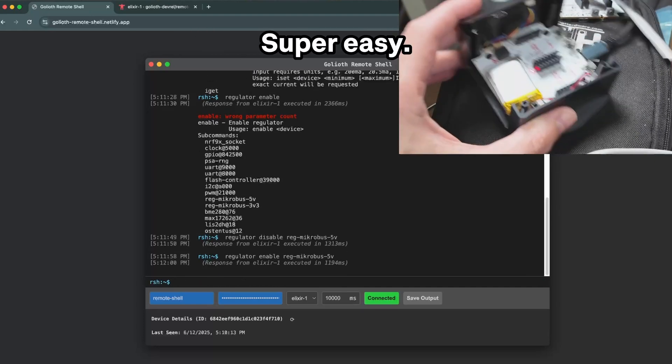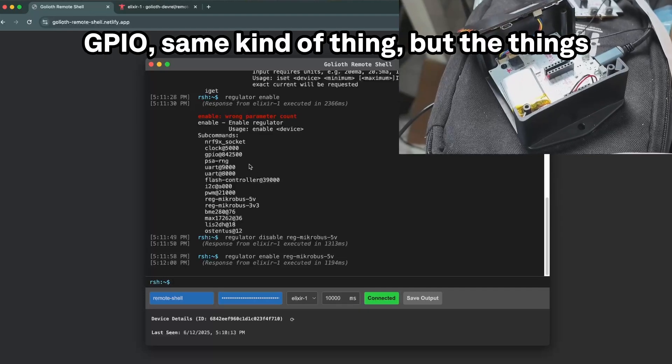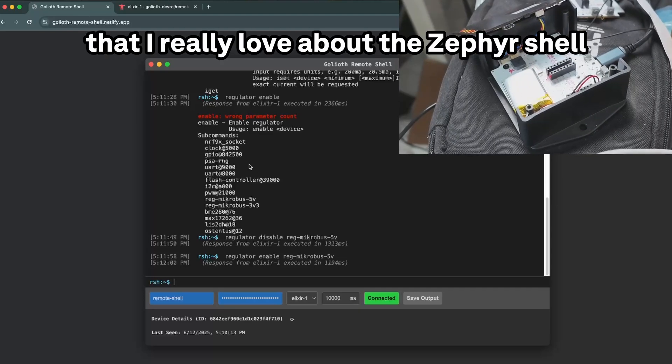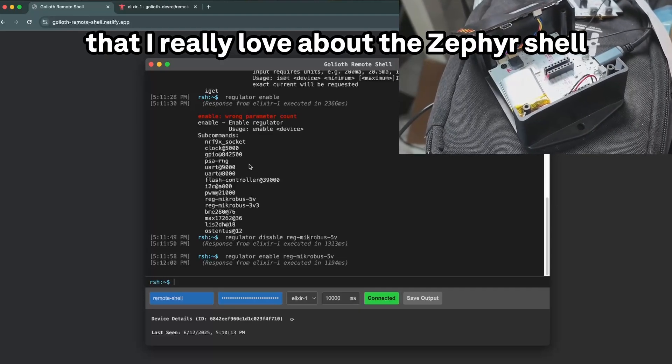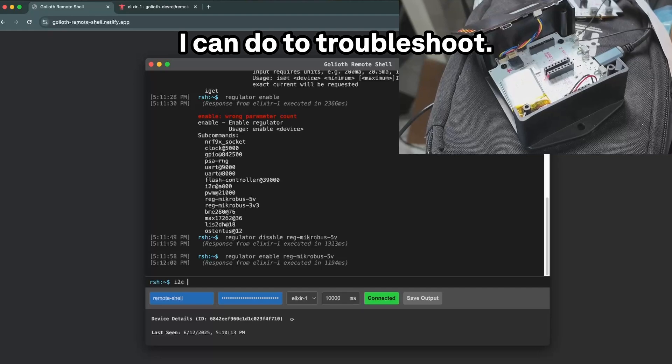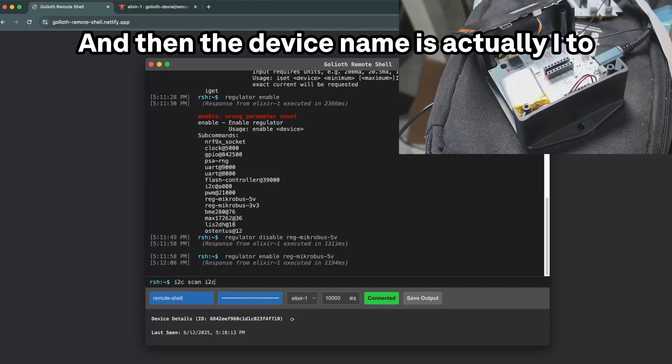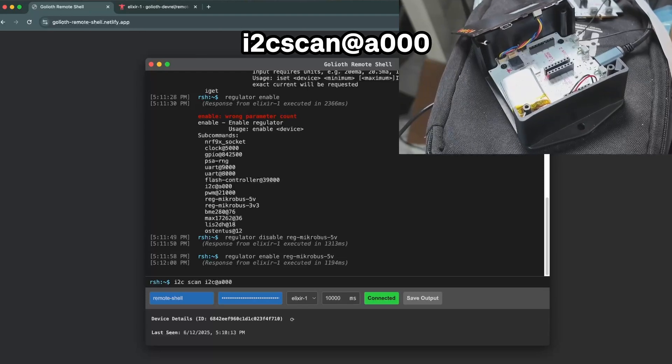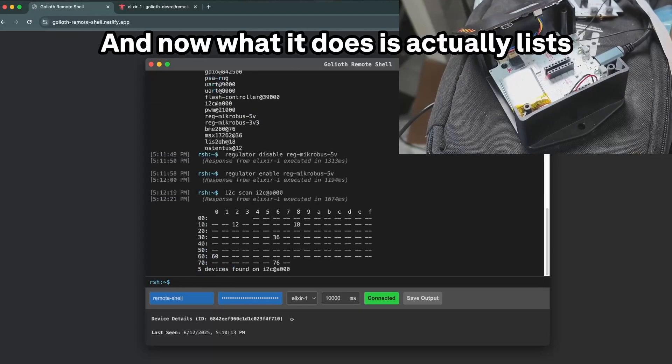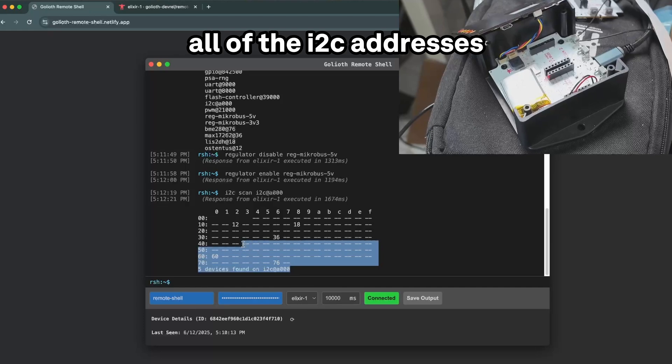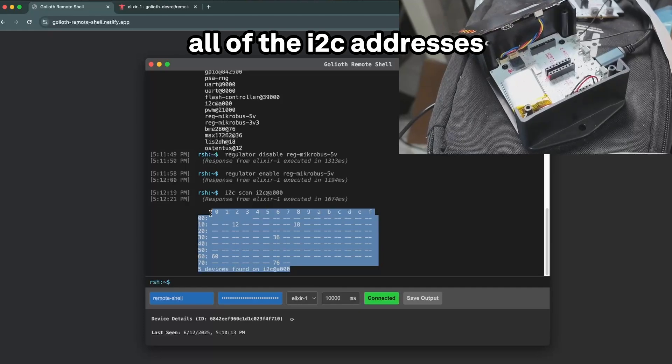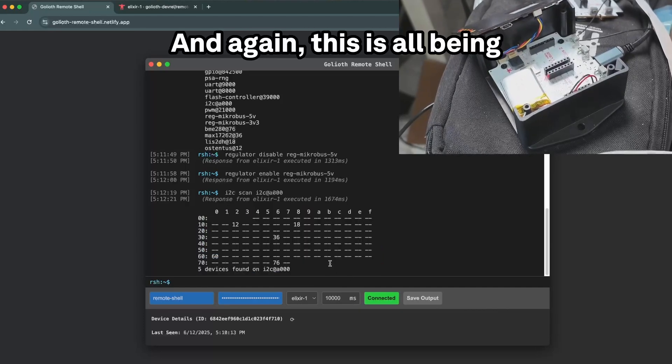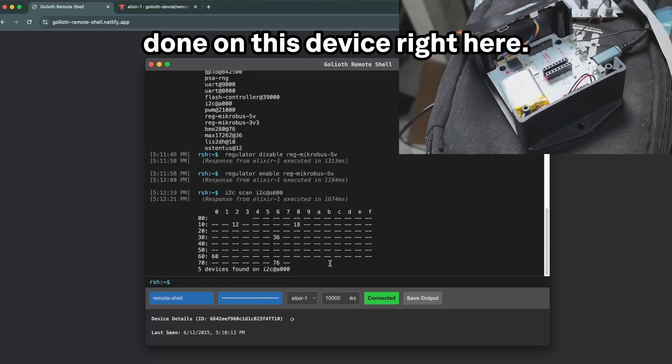But the things that I really love about the Zephyr shell generally are things that I can do to troubleshoot. So let's do I2C scan and then the device name is actually I2C at 0000. We'll do that sort of thing and now what it does is actually lists all of the I2C addresses that it's seeing on its bus here, and again, this is all being done on this device right here.